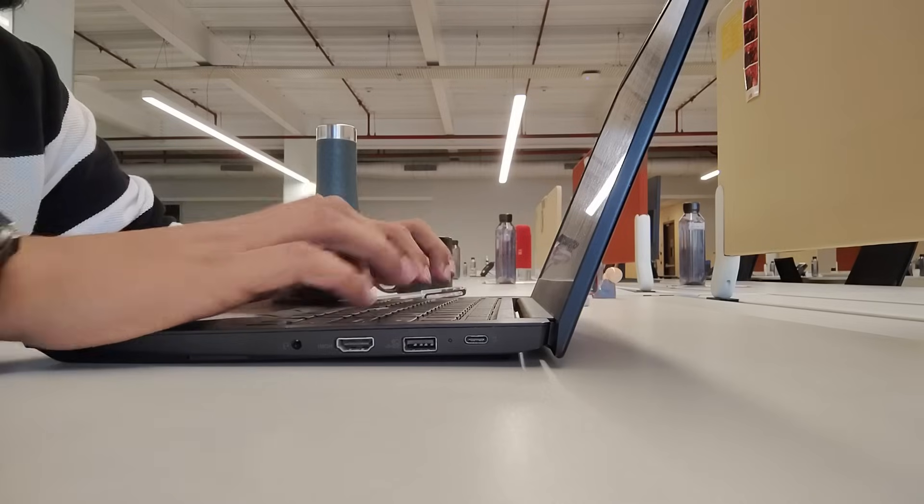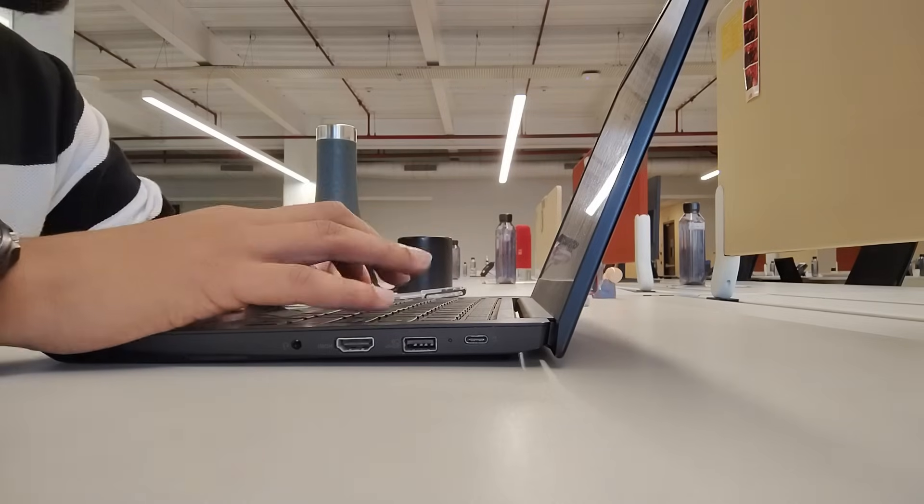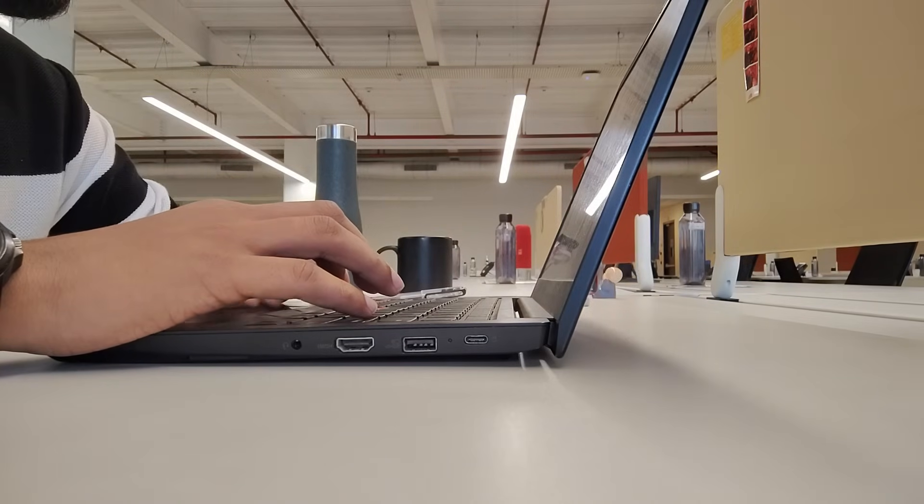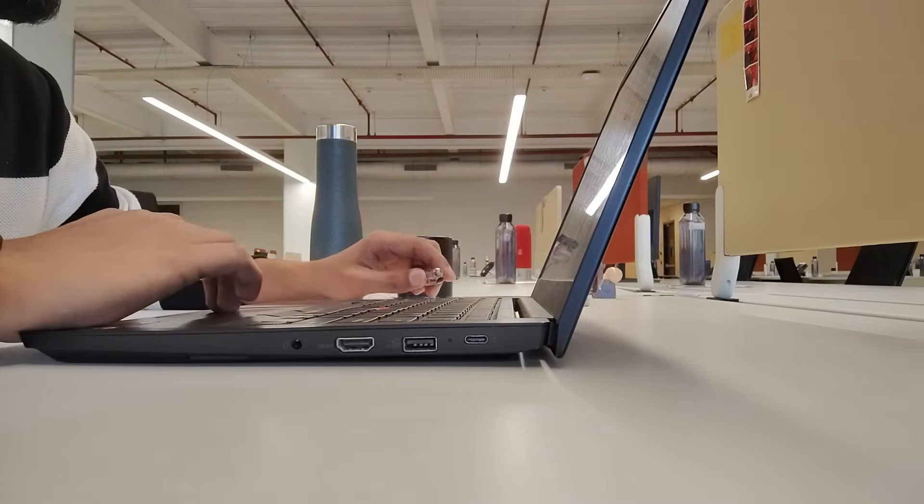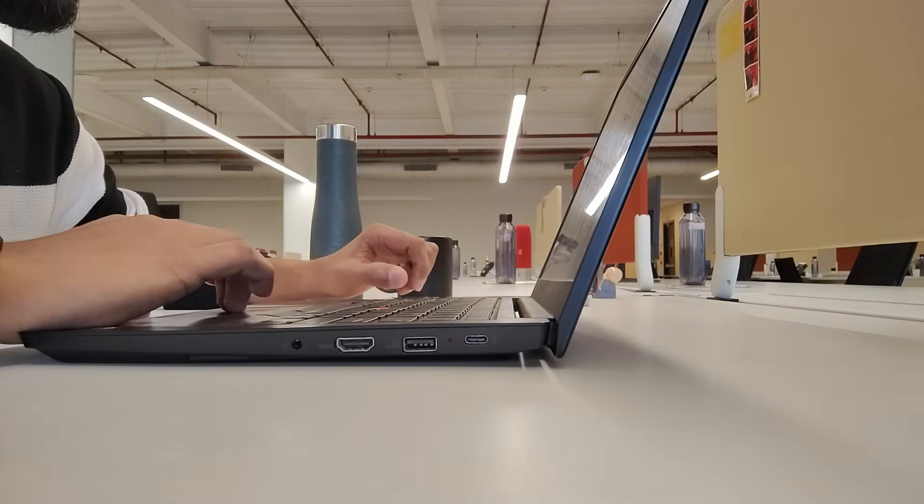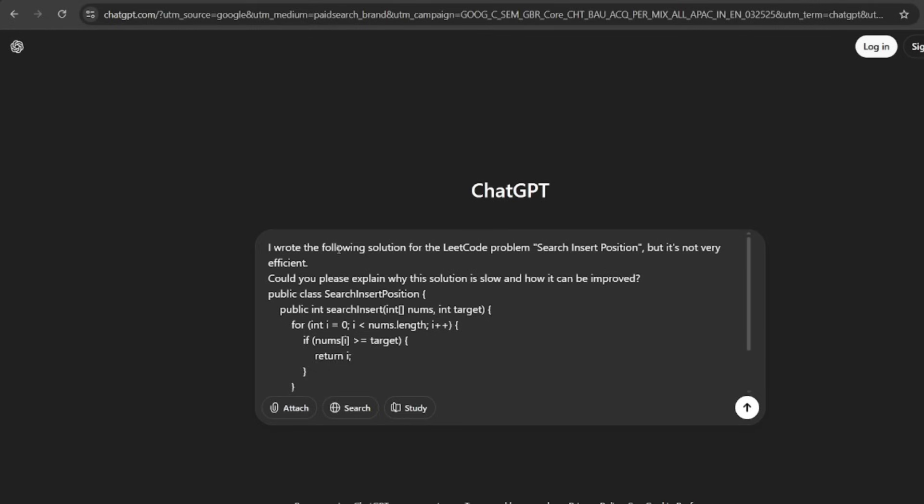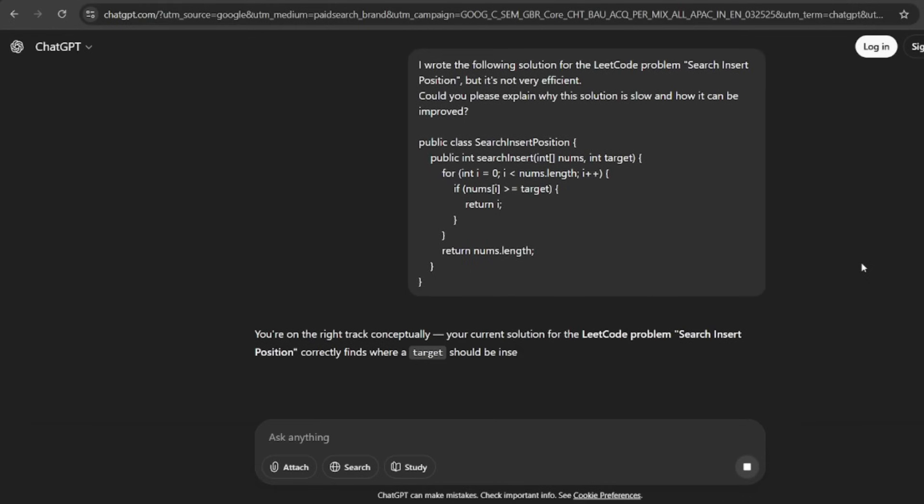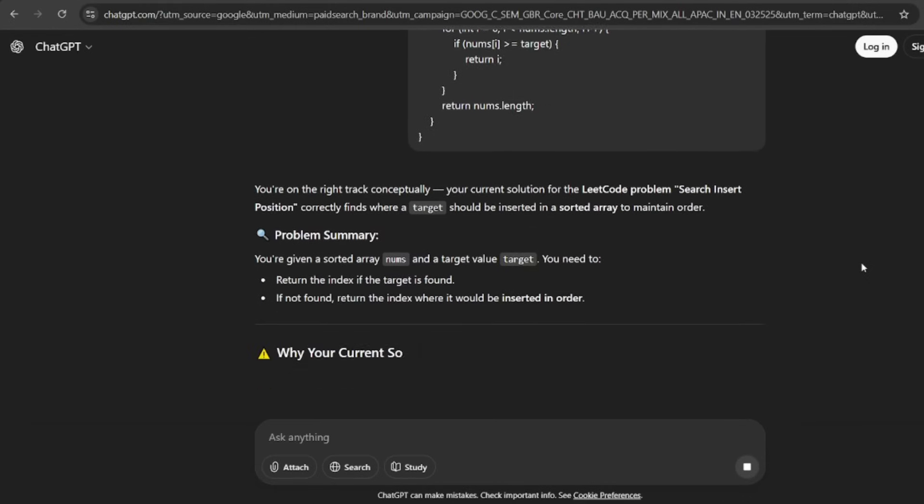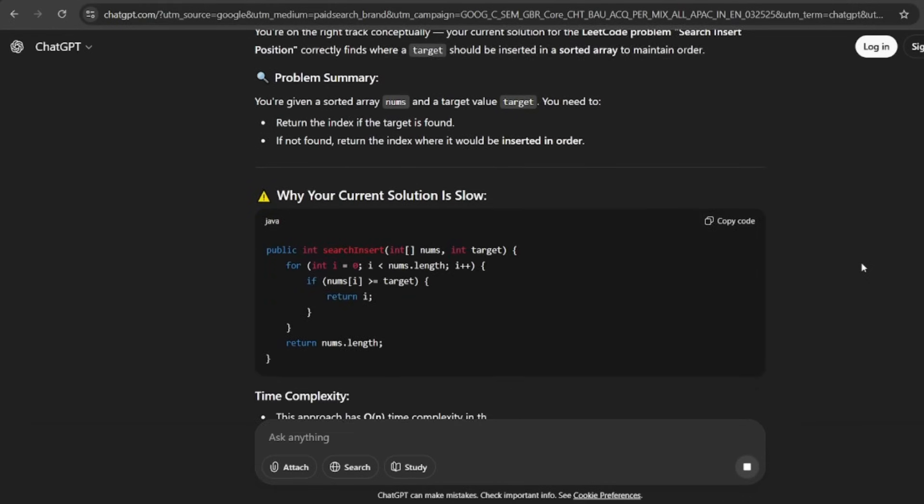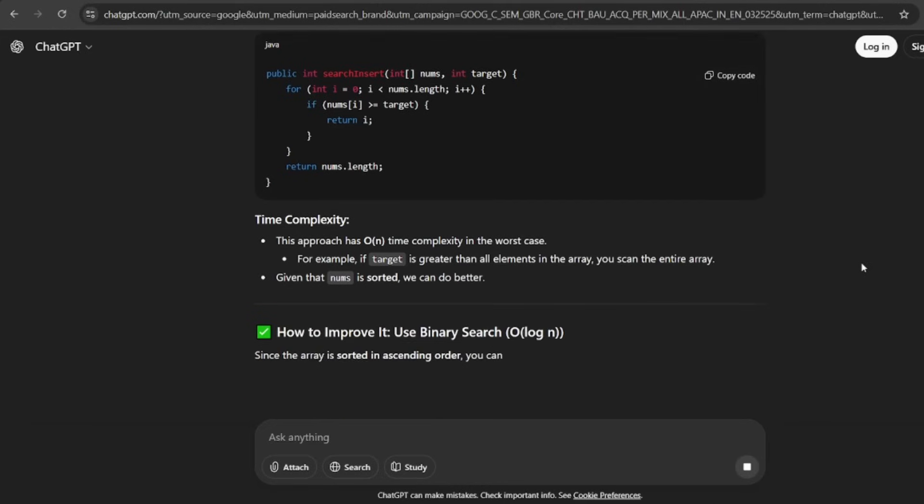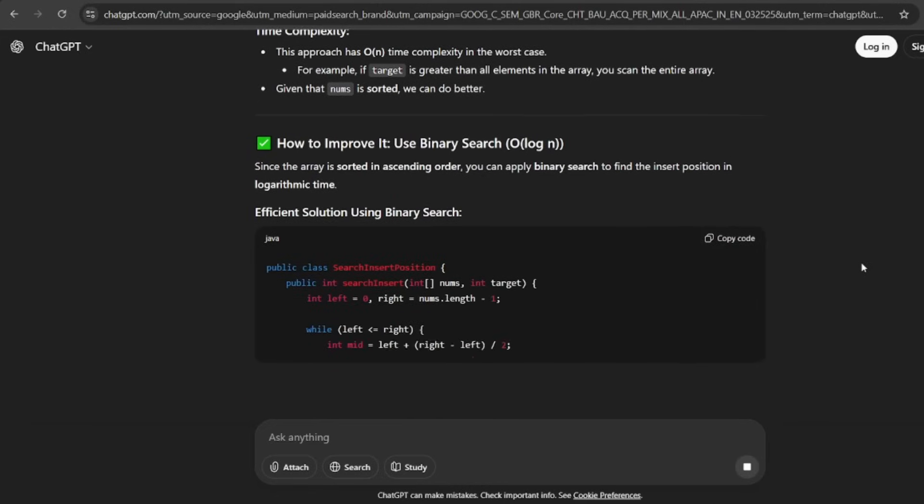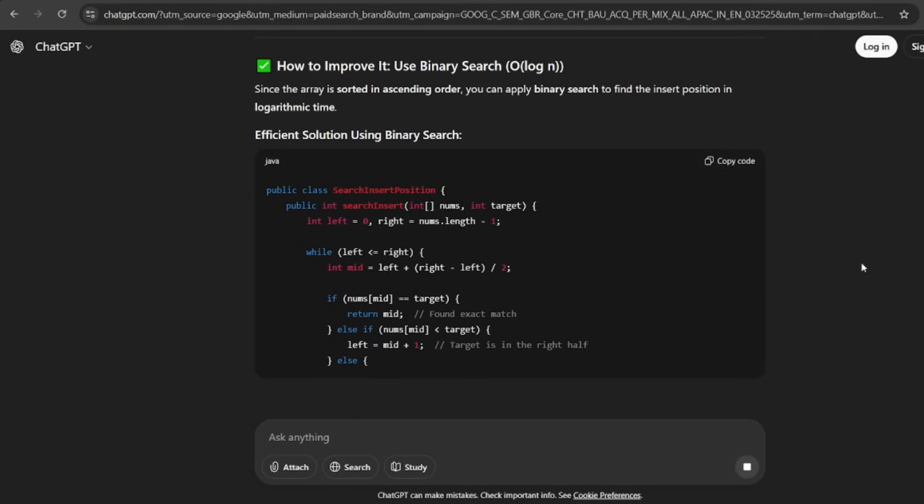One thing that helped me later, I wish I had done earlier, is using tools like ChatGPT smartly. Not for cheating, but for practice. For example, if I did not understand why my solution was slow, I could ask it to explain the complexity in simple words. Back when I started, I did not have this option. But if I had to learn DSA again today, I would definitely use AI as a study buddy to make my learning faster.